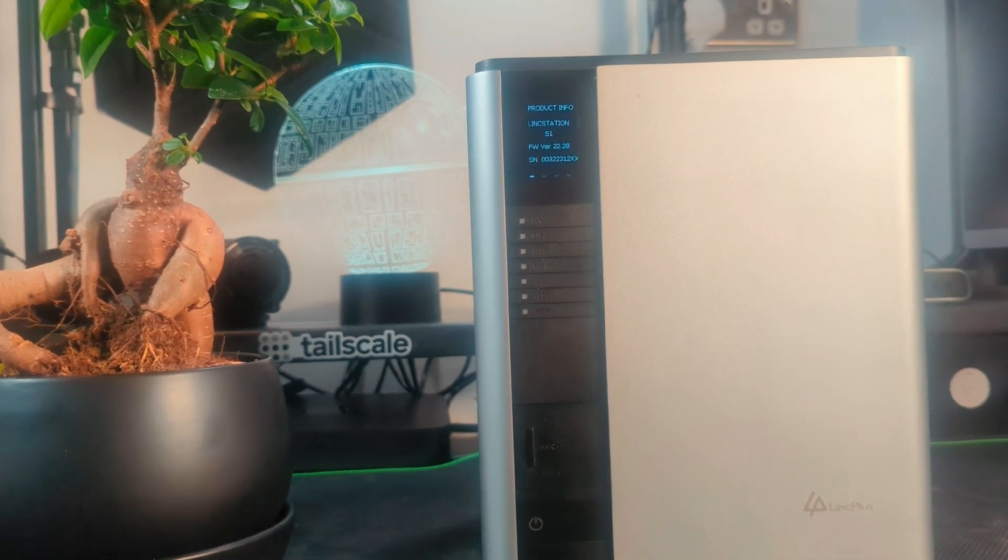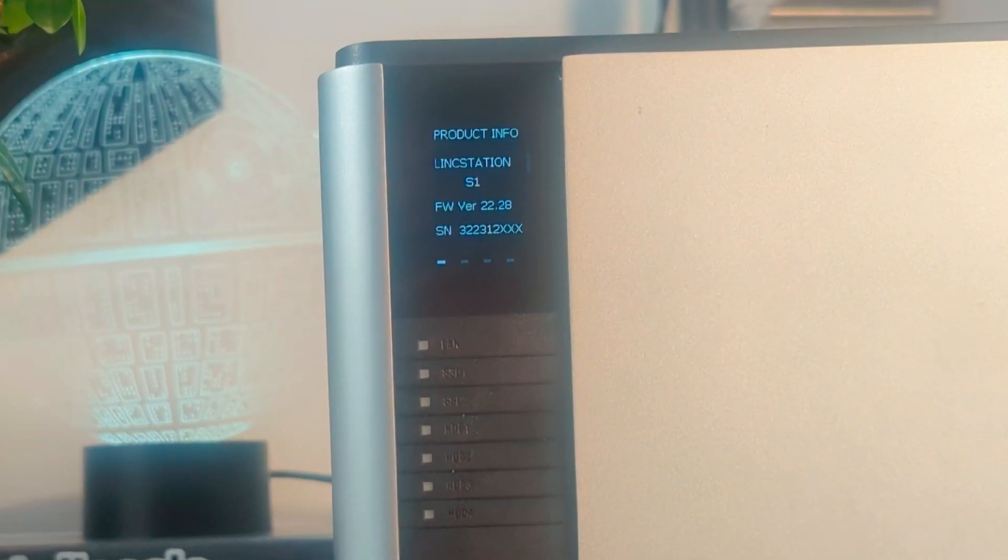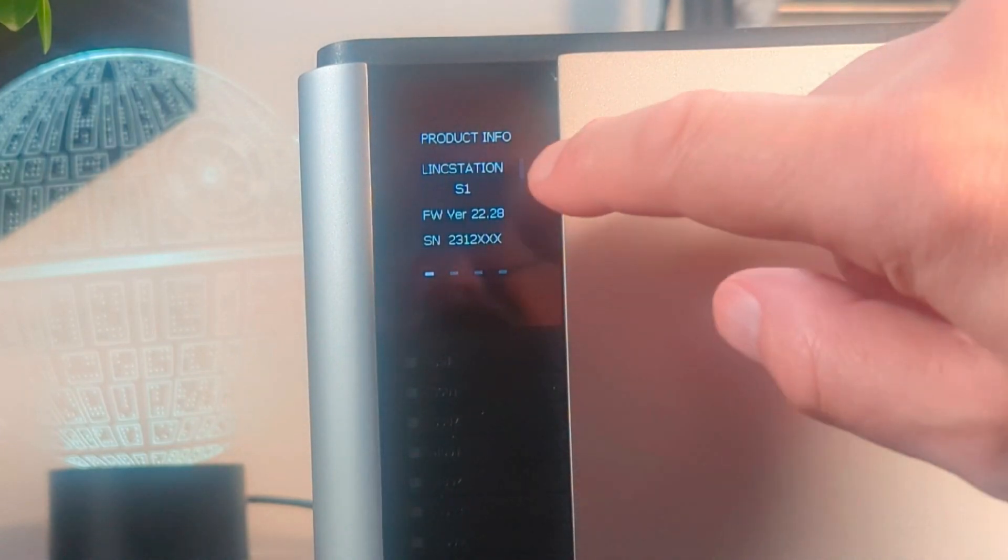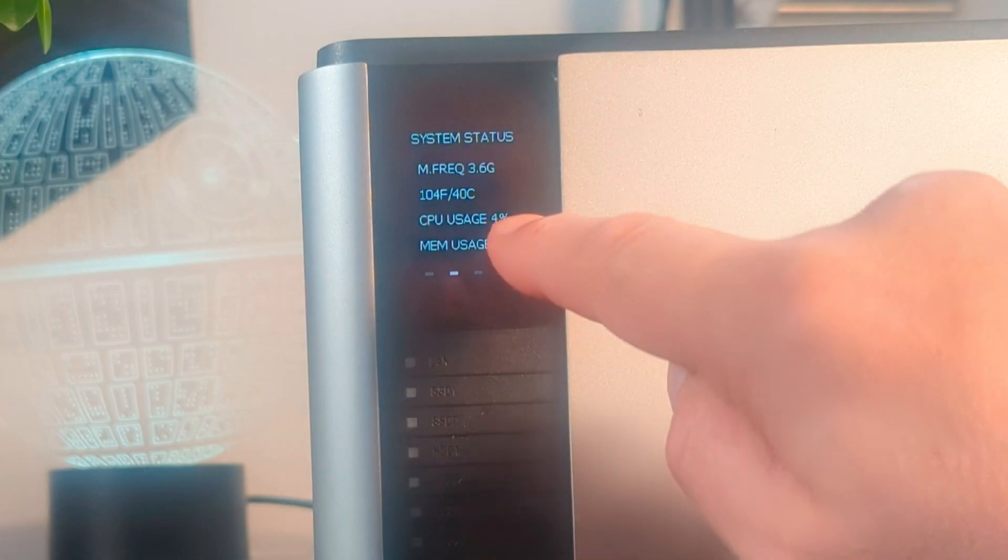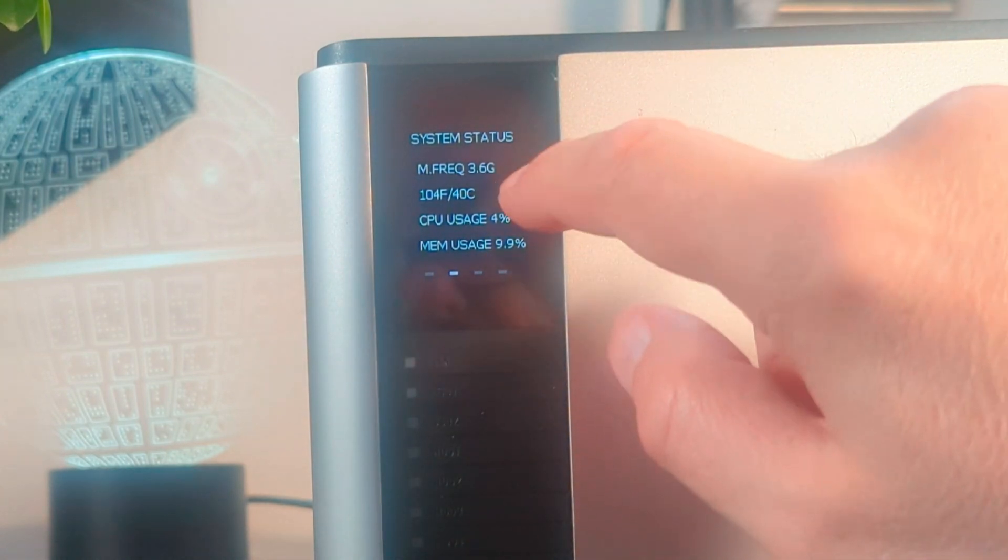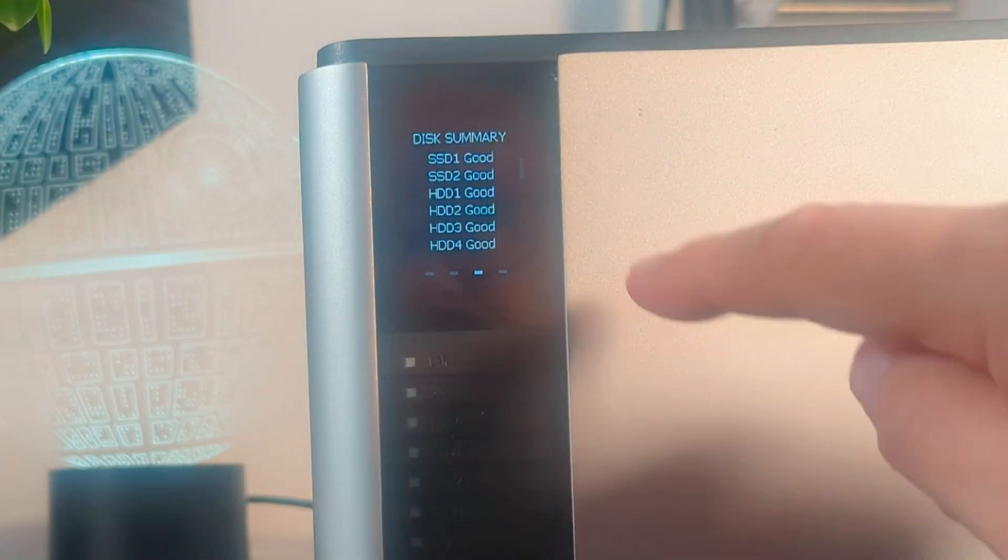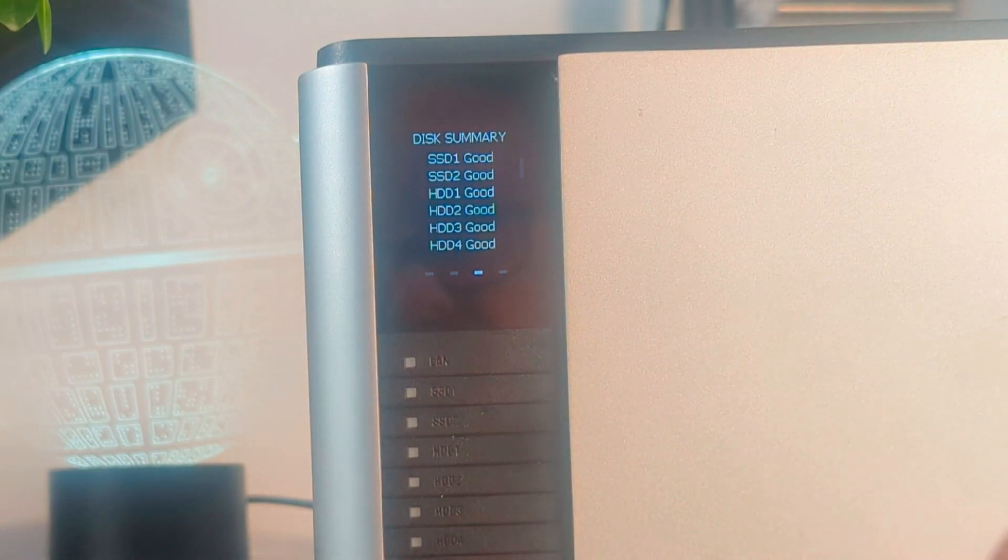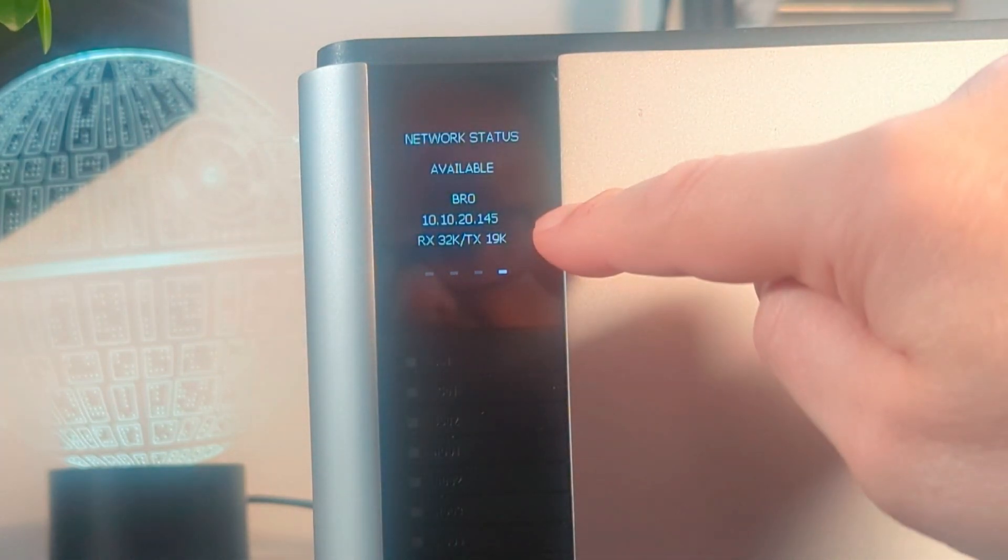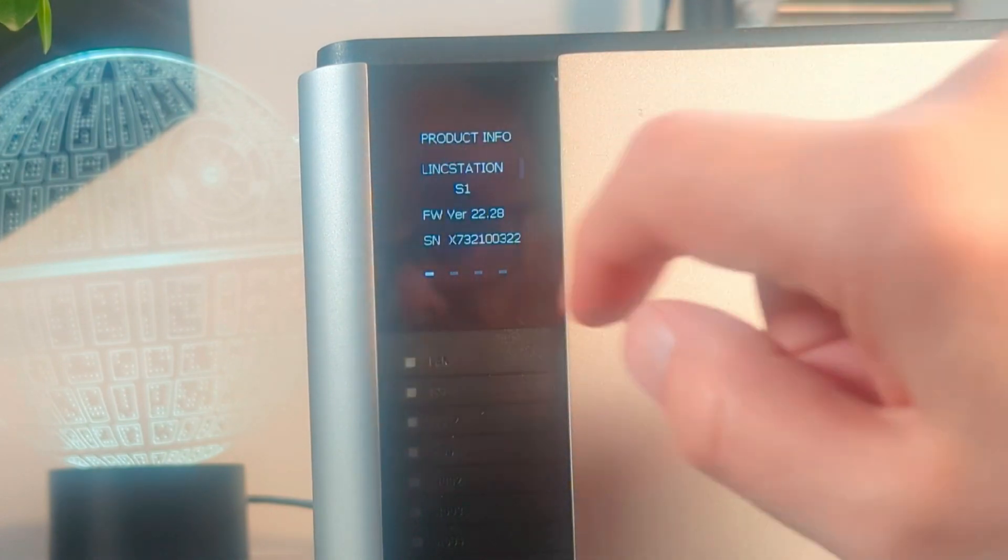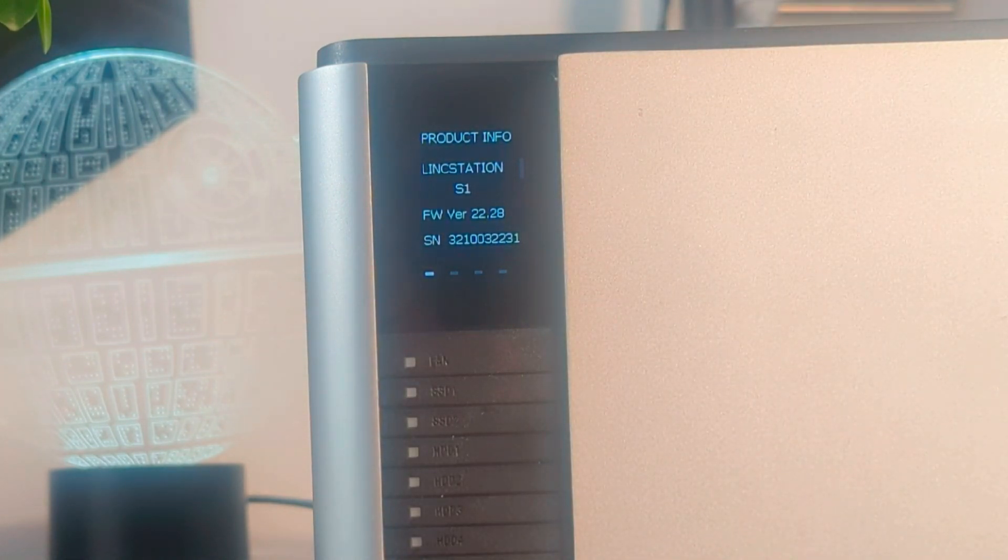It's pretty cool, it's touch sensitive so to use it we can swipe it left to right. Swiping right brings us to system status where we can see some useful info about CPU usage and RAM. Another swipe and we can see disk summary, all my hard drives are reported good. The next screen gives network status where we can see the IP address so we can type that in if we want to get to the Unraid GUI. And one more swipe and we're back to the beginning.